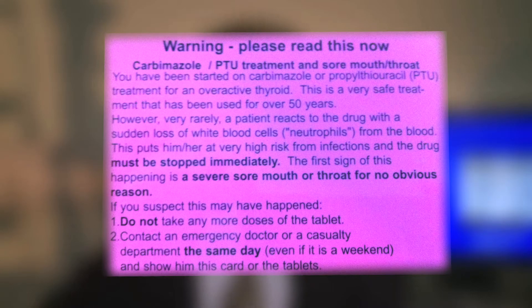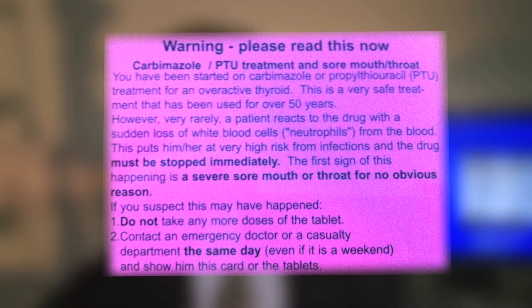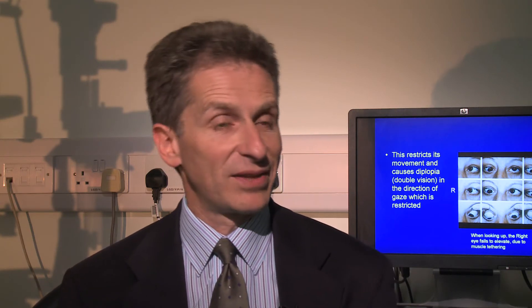The warning card has information for patients and also for doctors, because often if you turn up at a casualty department and say you've got sores in your mouth and you're on this tablet, they may not understand — it's rare enough that a lot of doctors wouldn't know that side effect.